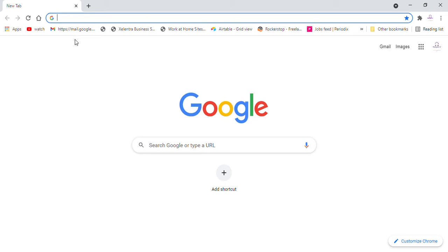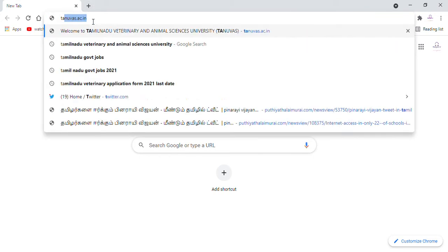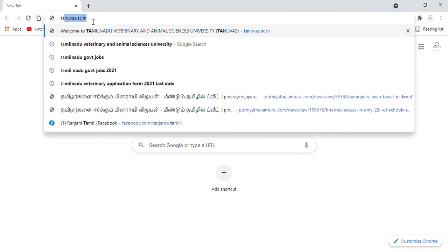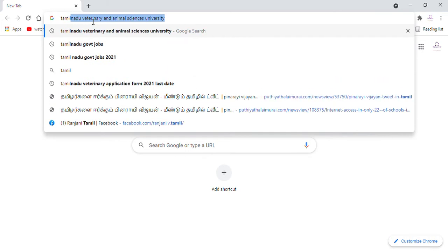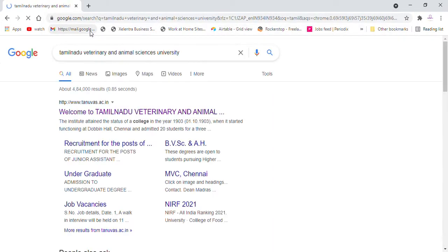Hi friends, welcome to our channel. In Tamil Nadu Veterinary and Animal Science University, there are 46 posts available. We will click on Tamil Nadu Veterinary and Animal Science to see the details.